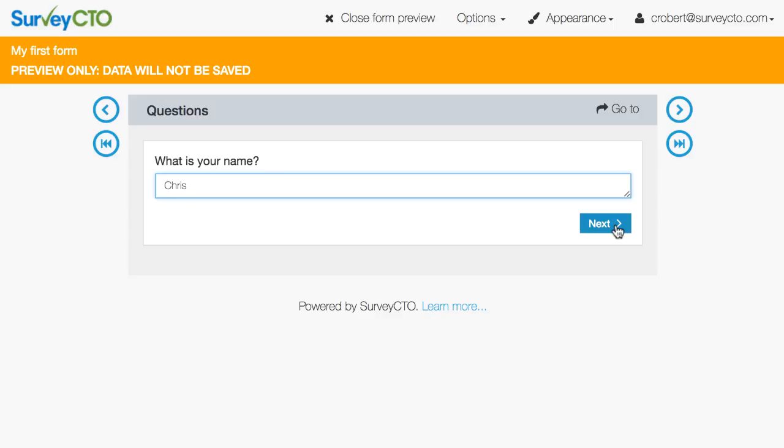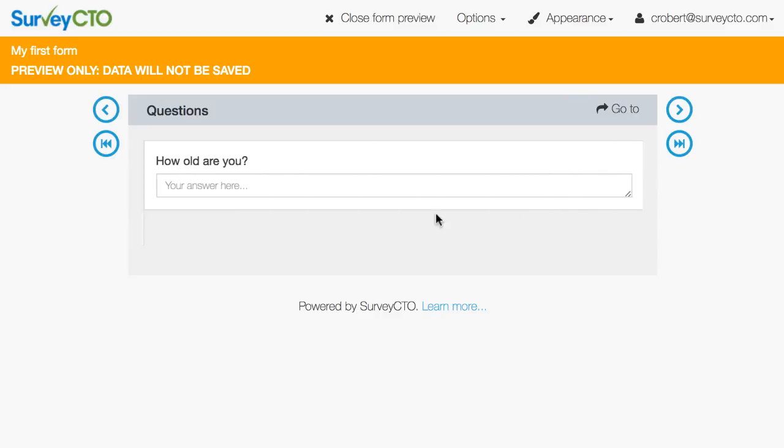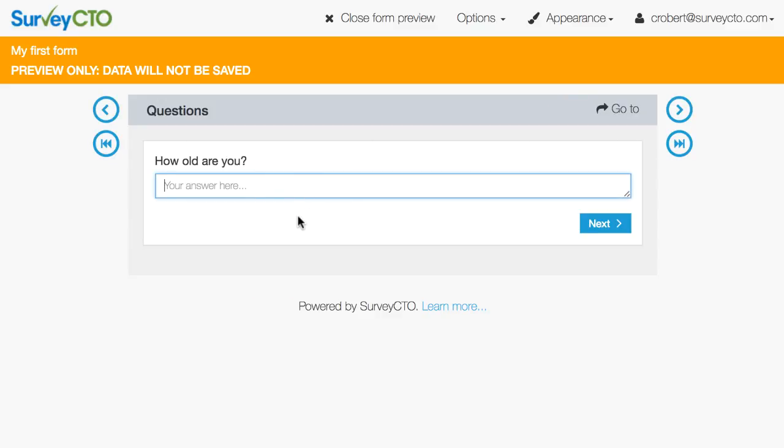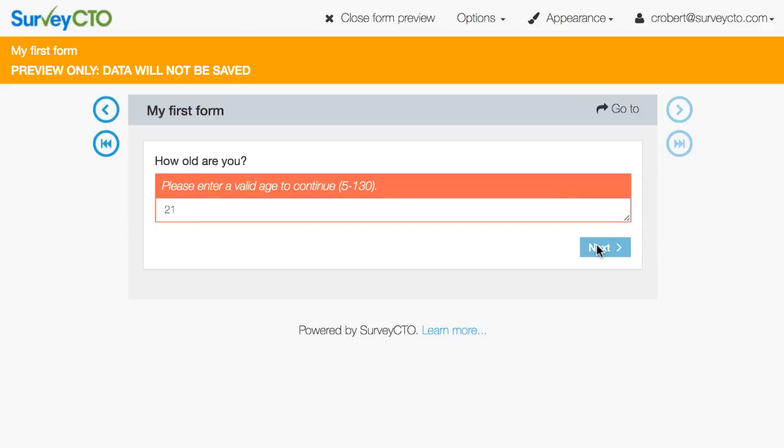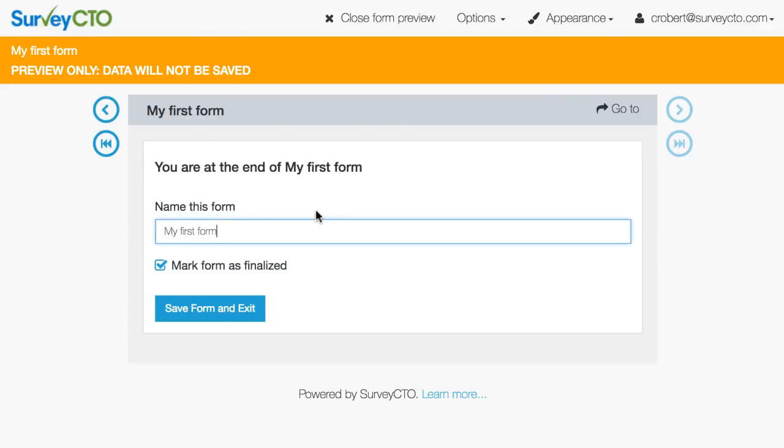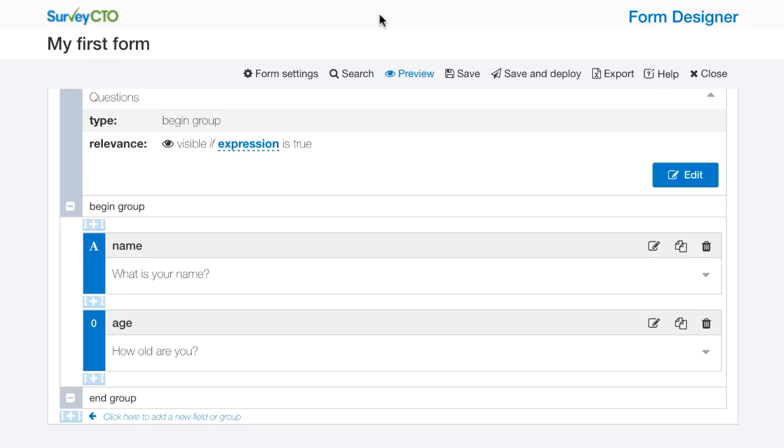I'm going to say my name is Chris. And then it says how old are you. I'm going to say that I'm three years old. You can see here that my error message please enter a valid age to continue 5 to 130 is here. So I'm going to say I'm 21, turn back time a little bit. And that's it for my first form.